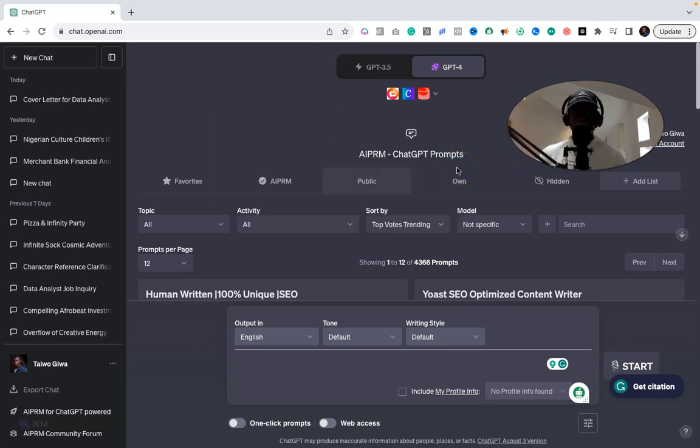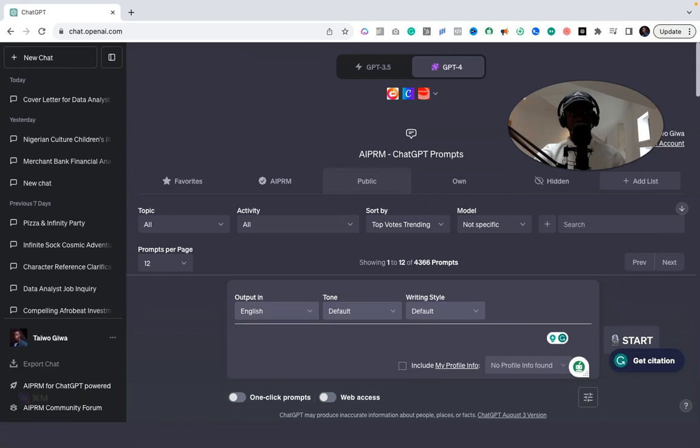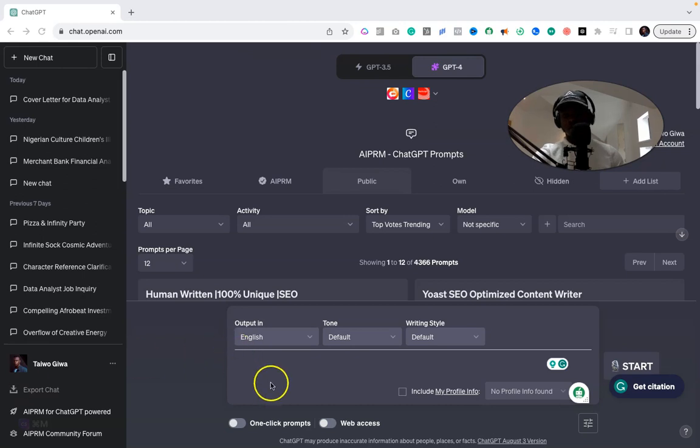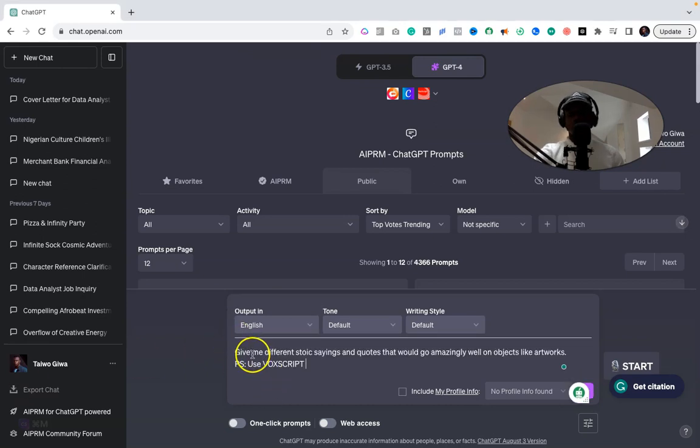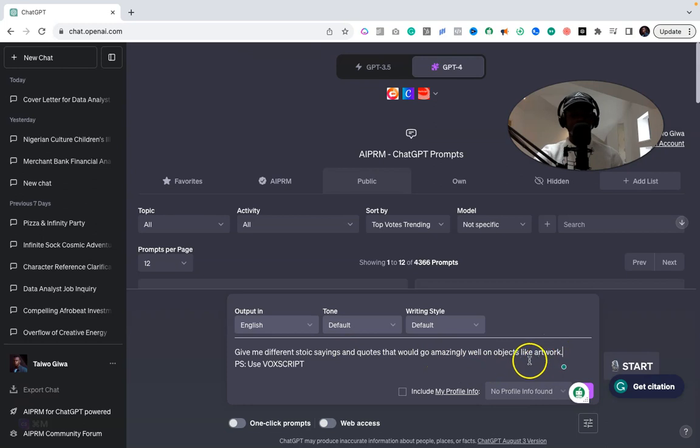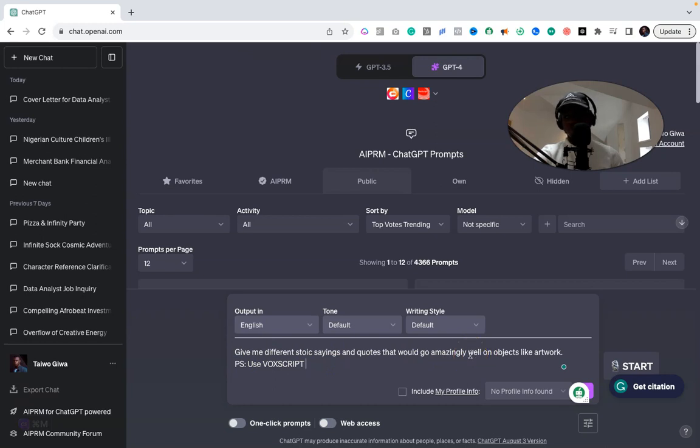I'm going to copy my prompt I've already written and put it in. So what I'm asking is: give me different stoic scenes and quotes that would go amazingly well on artwork—for example, it could be anything, doesn't matter. P.S., use VoxScript. Okay, so this is the prompt that I'm going to use. This could be anything from mugs to t-shirts to laptop covers—anything you want.